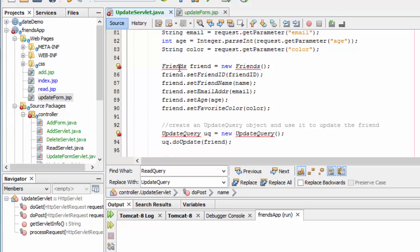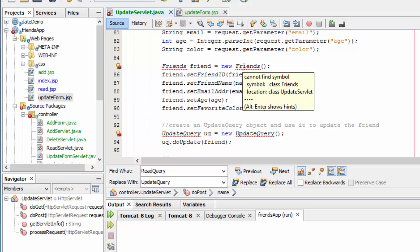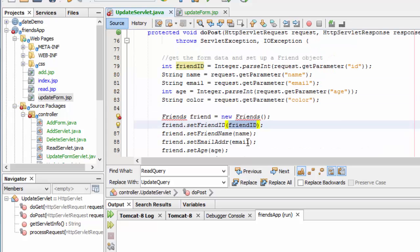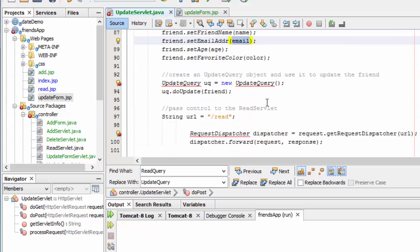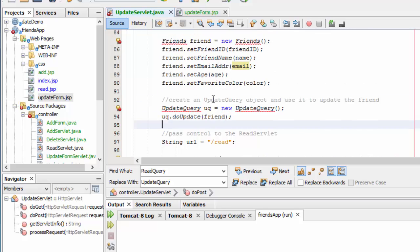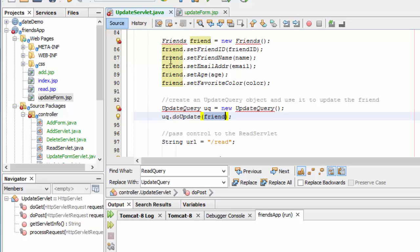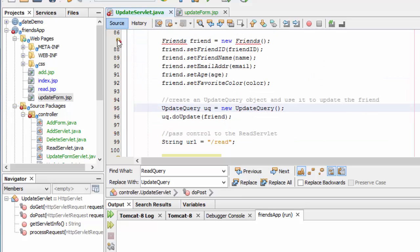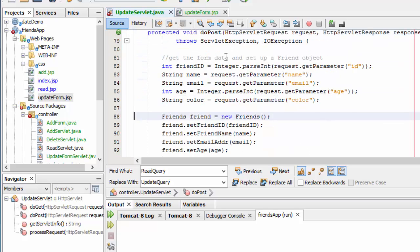It's creating a new object of the class Friends, and instantiating Friends runs that constructor which creates the connection. Then it is setting the new friend object properties using these variables. After it's built the friend object and populated the properties, it calls the UpdateQuery class — it instantiates the UpdateQuery class, creates a new object from the class, and calls the doUpdate method passing this friend object which includes all the information. Finally, it creates a request dispatcher and calls read, which shows us that table. I have a few things to import, and everything seems to be imported now.